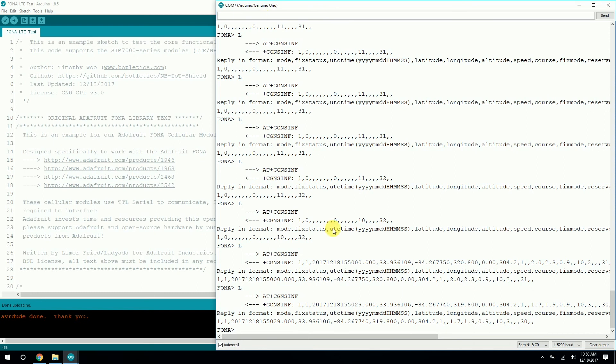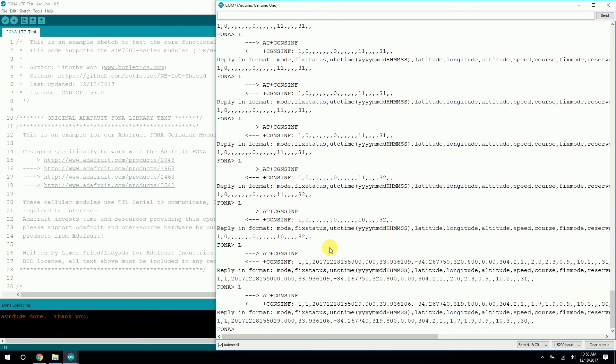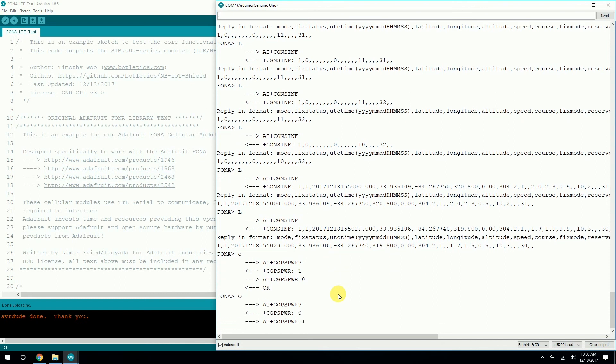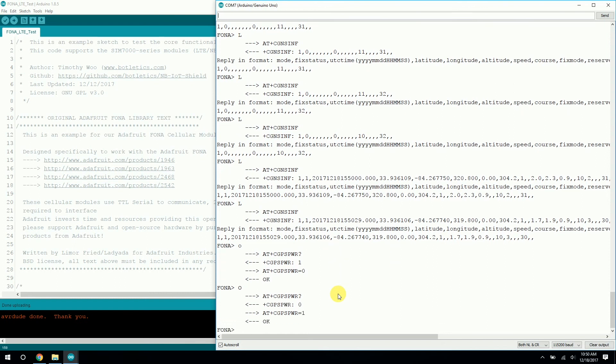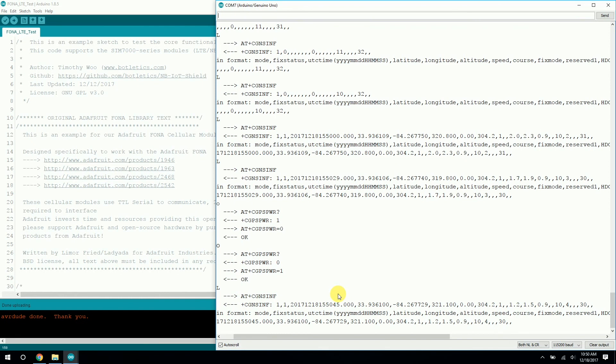All right, and you can turn this off if you want by entering O. And actually, the next time you turn it back on and query the location, it'll be a lot faster. Yeah, I think it uses assisted GPS.